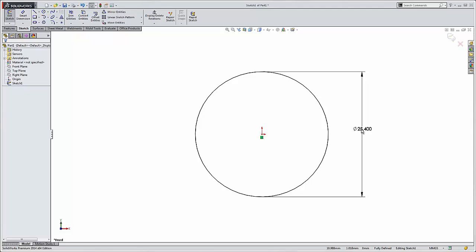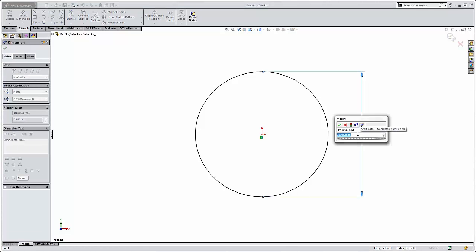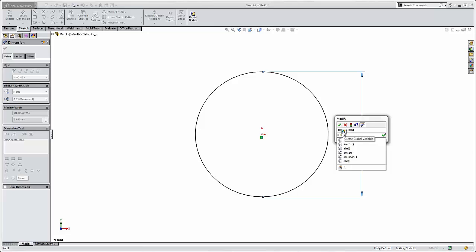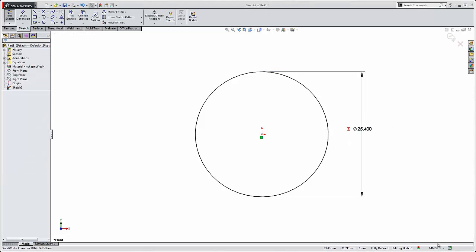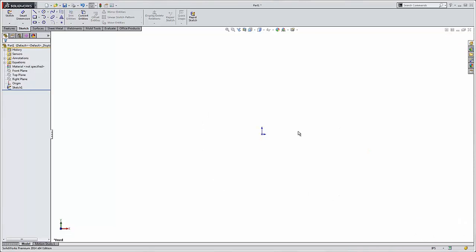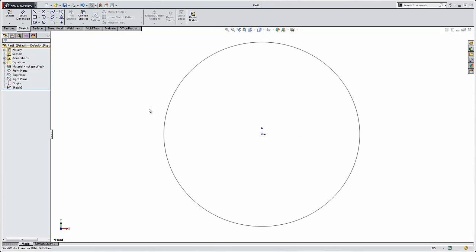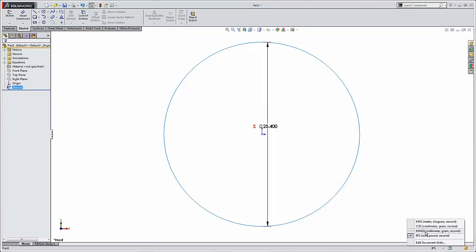There's an exception to this, however. If I double-click on this dimension and type in equal A, I have the option to link it to a global variable. This is going to create a global variable called A and link my dimension to it. But now, if I change my units, my circle disappeared. If I scale to fit, I can see that this dimension is still 25.4, but now it's 25.4 inches. So I've just changed the size of my model simply by changing my units.